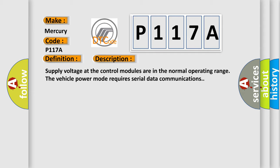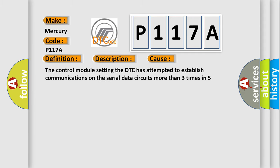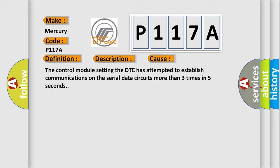This diagnostic error occurs most often in these cases: The control module setting the DTC has attempted to establish communications on the serial data circuits more than three times in five seconds.